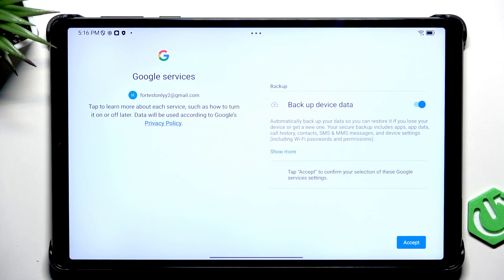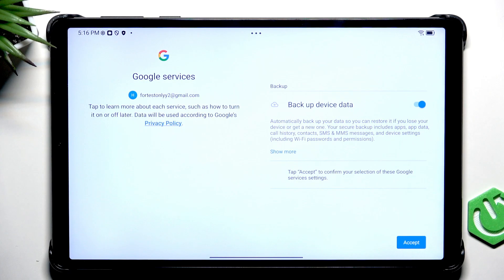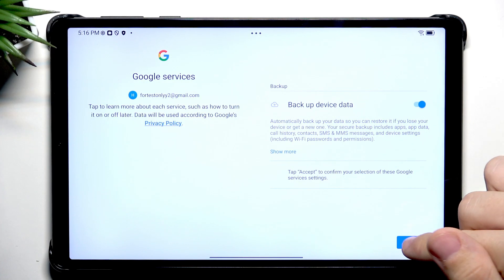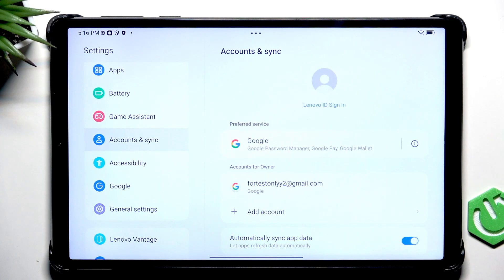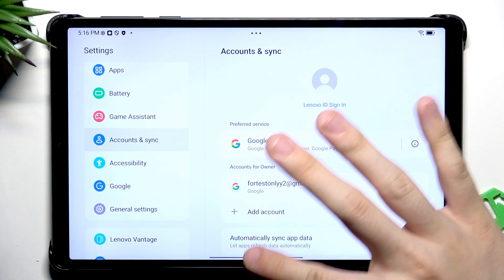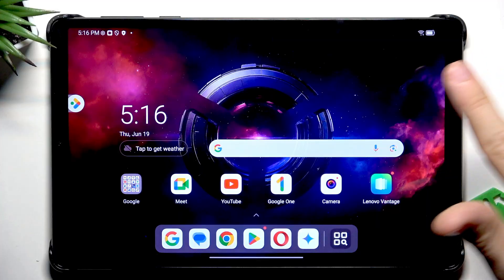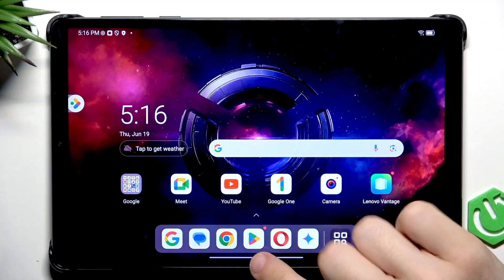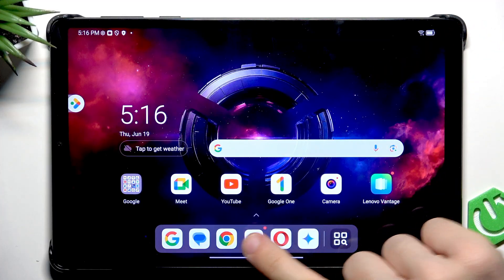Now let's wait a moment until it loads. Then select whether you want to backup your device data. If you don't know, then leave it enabled so you don't lose your data in case anything happens to your device. Now let's click on Accept. Once that's done, we now have access to the Google Play Store.